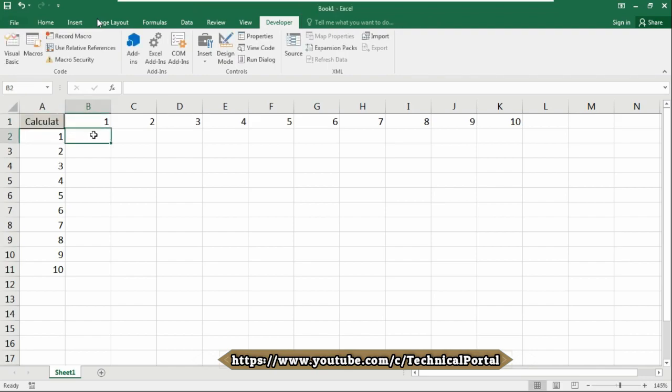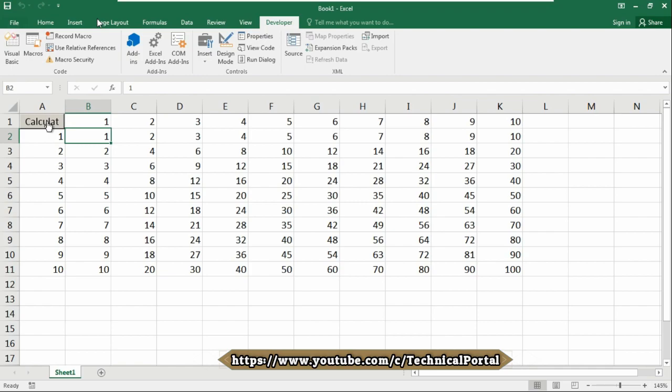Click outside to get out of the design mode. Now click on this button and see what happens. I'm clicking it, look at here, we got our table without calculating anything manually. Isn't it cool friends?